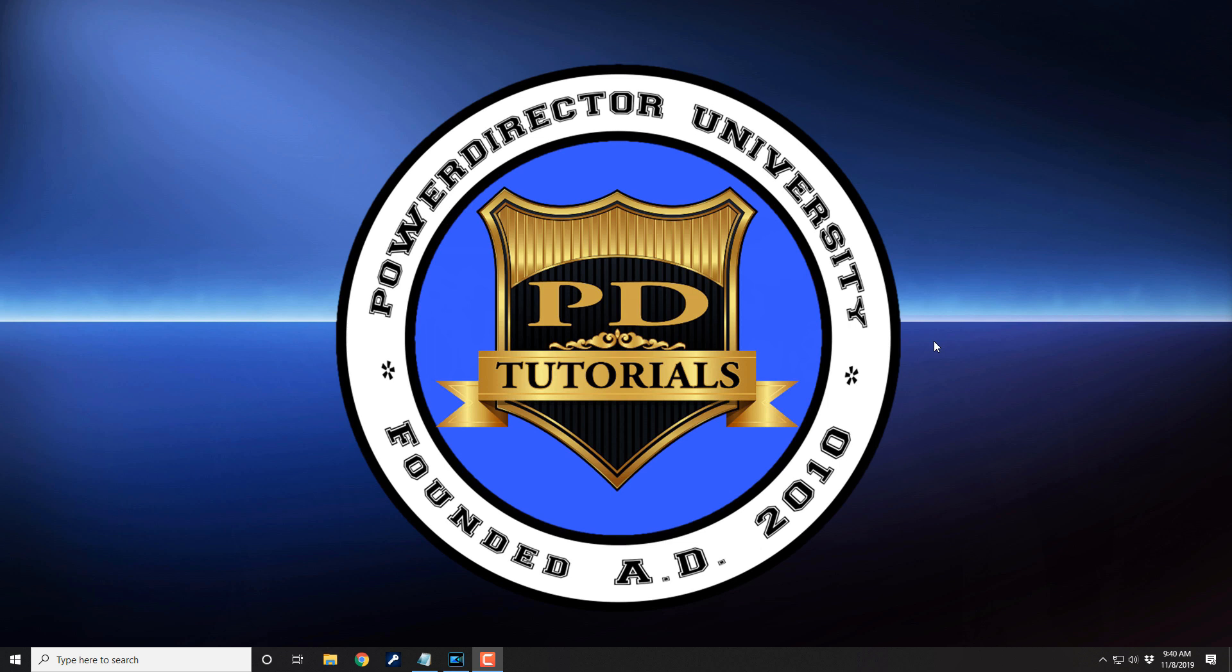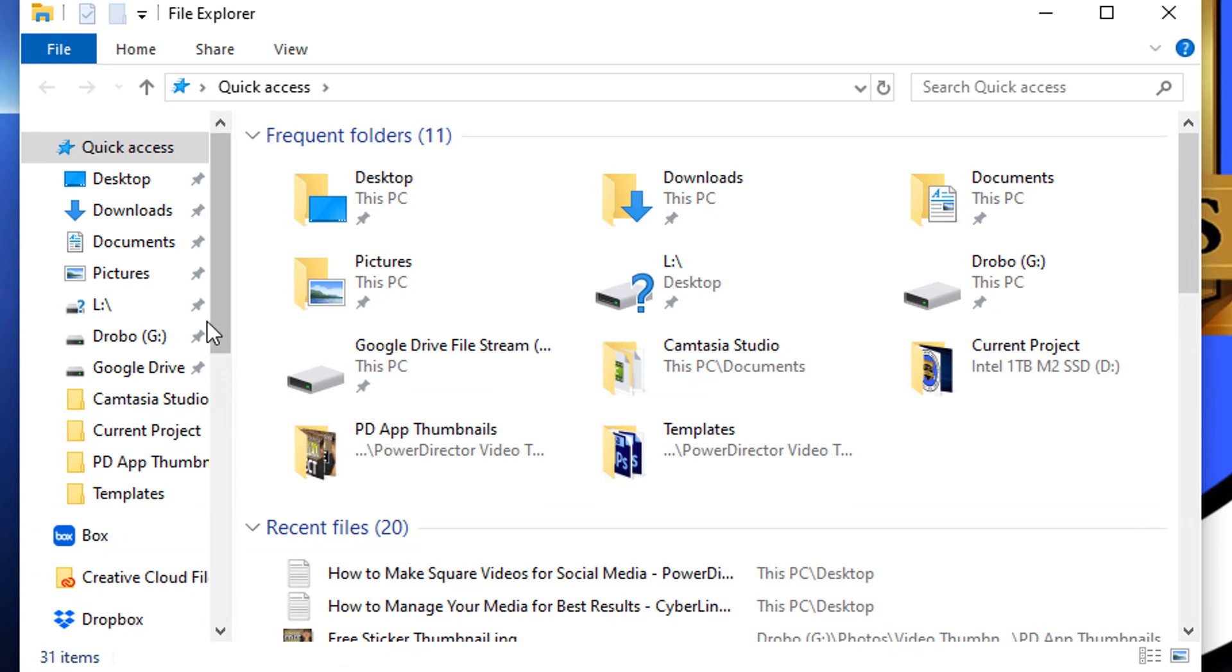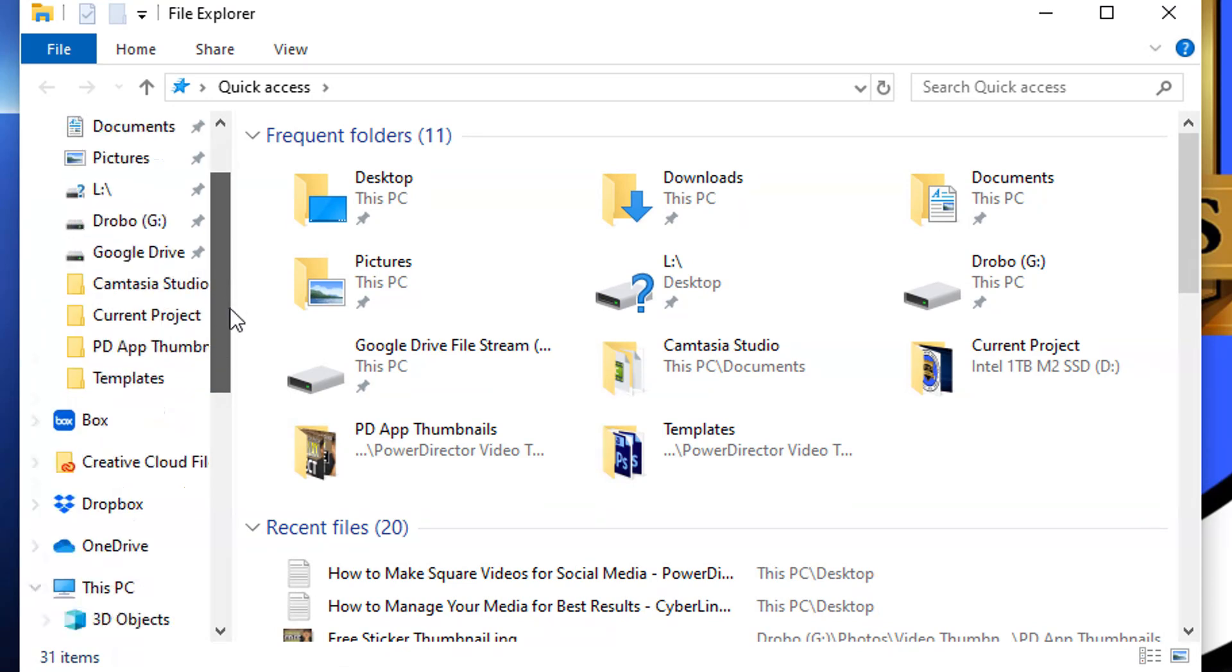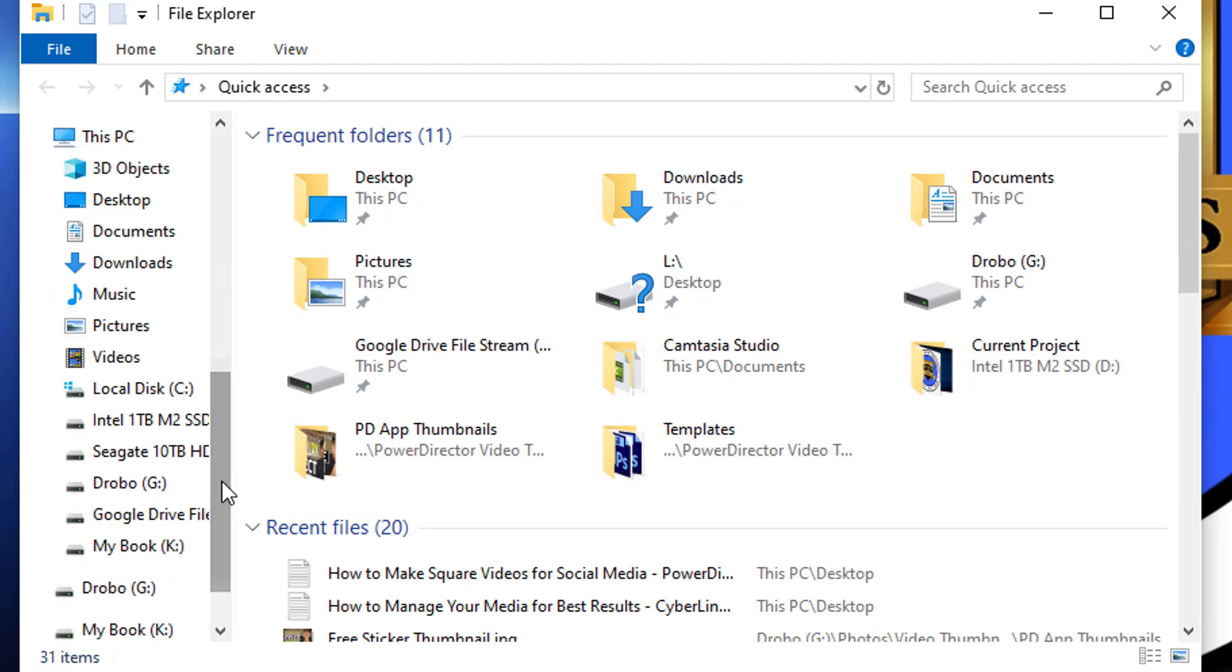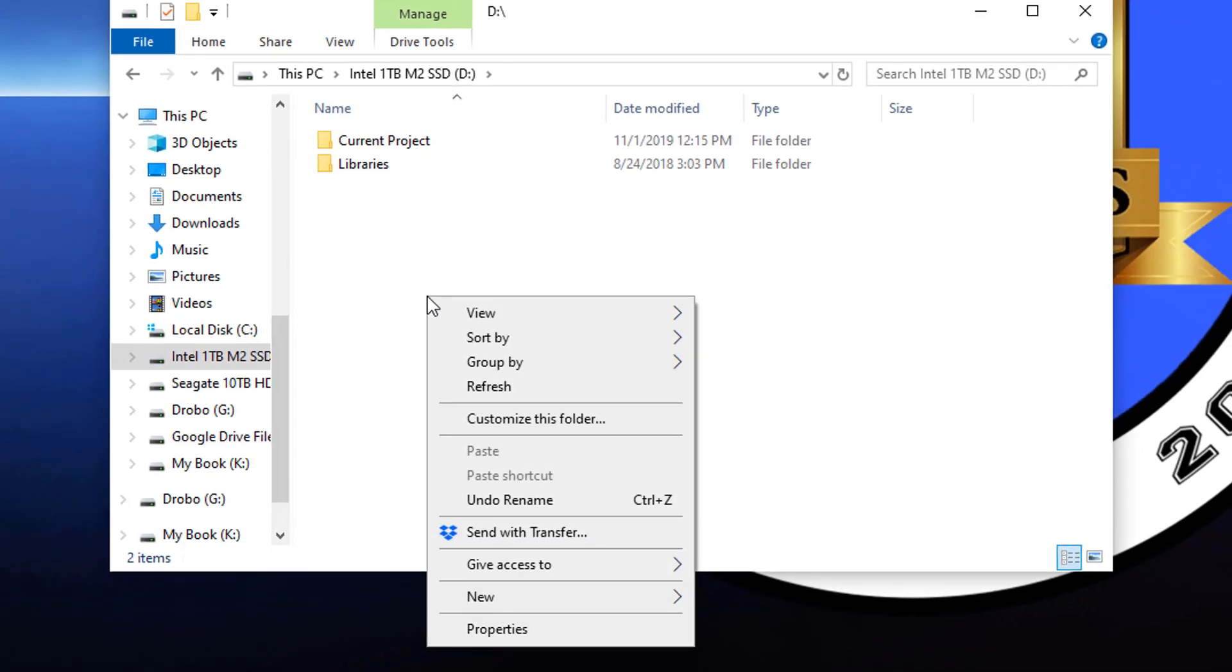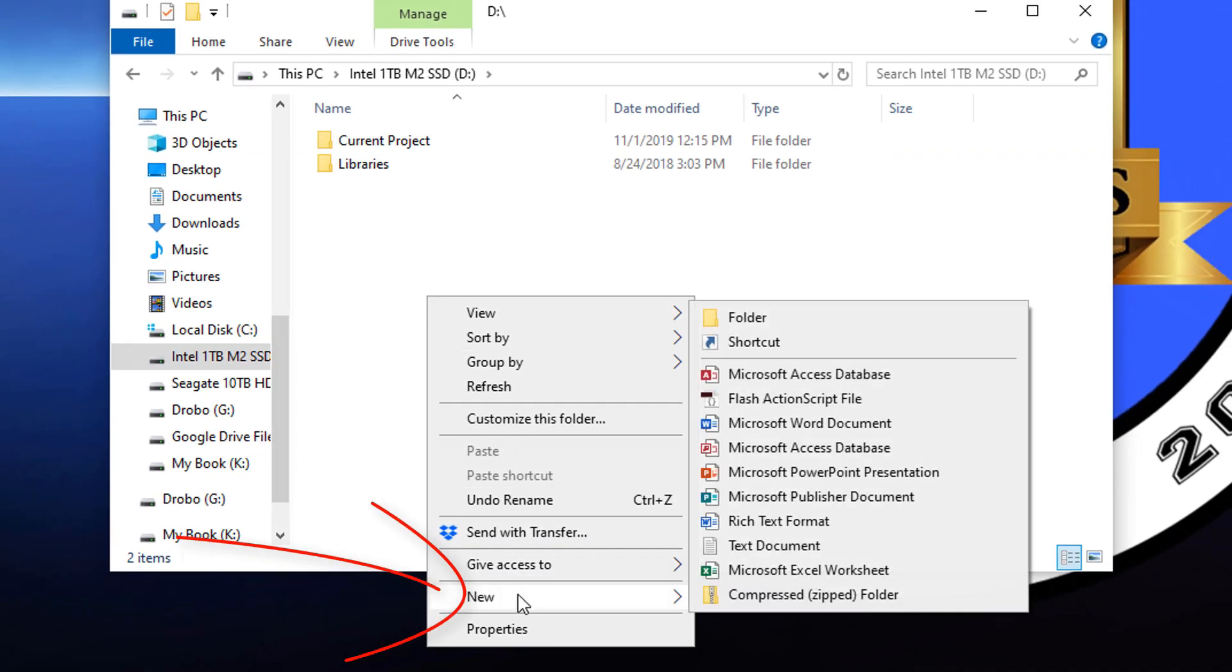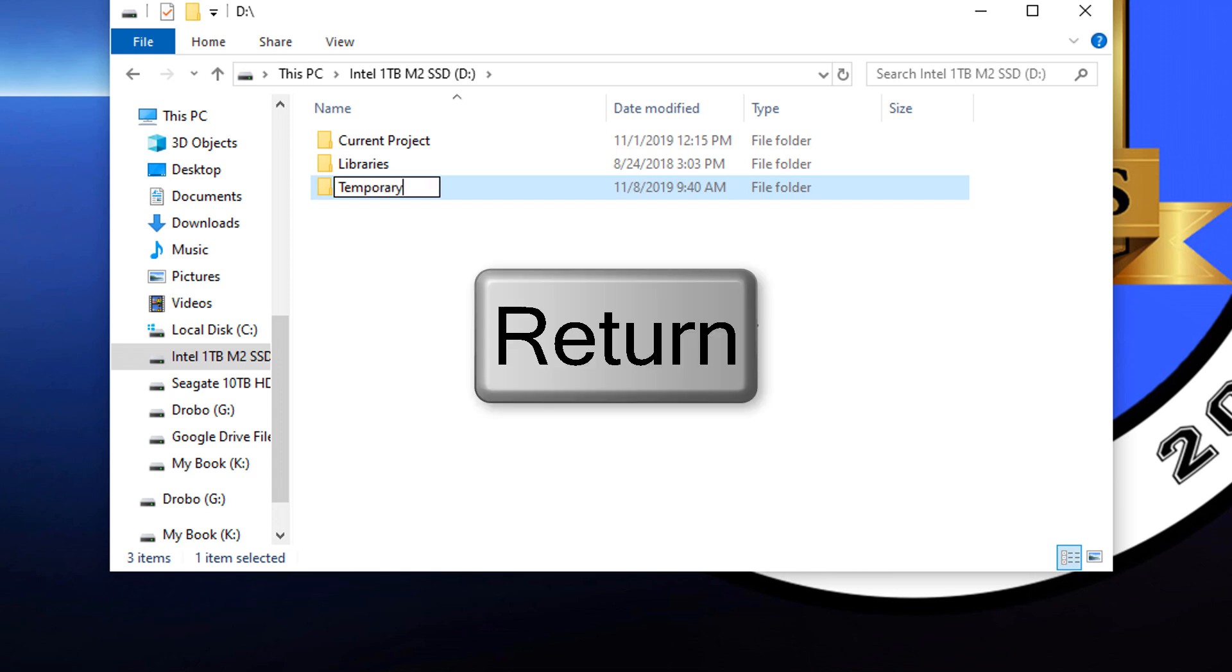Let's get that media in order. The first thing that you want to do is create a new folder for the project on your editing drive. So I'm gonna go down to File Explorer and I edit all of my videos on an SSD. So this is the drive here. I'm gonna left click on it and then I'm gonna right click in the folder area. I'm gonna go to new, I'm gonna go to folder, and I'm gonna name this folder Temporary and I'm going to tap on Enter.